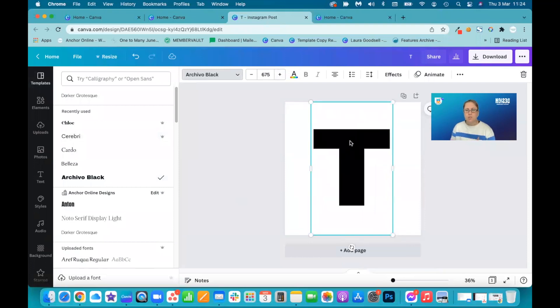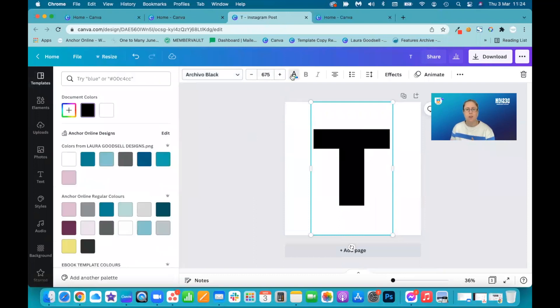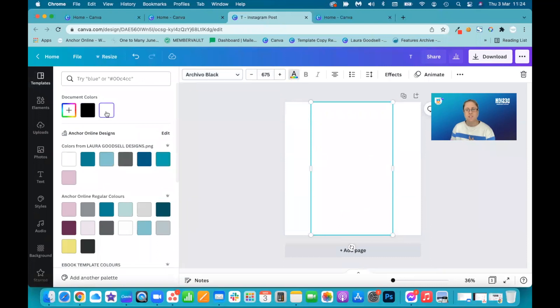We want to change the color because I want it to be white. I want to put this on a colored background, but you can have any color you want. So I'm going to change it to white and it's disappeared.